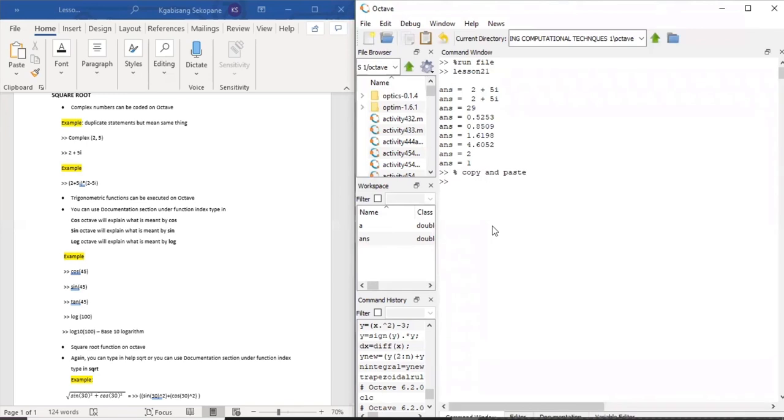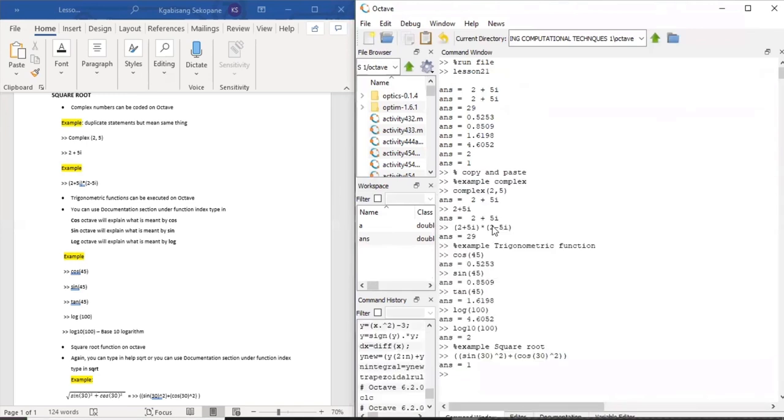And with more practice and familiarizing yourself with the code language, you are also a master Octave. It's also fun. I can't wait to show you more and more lessons.